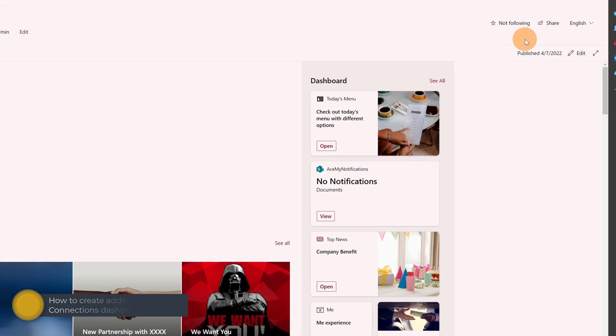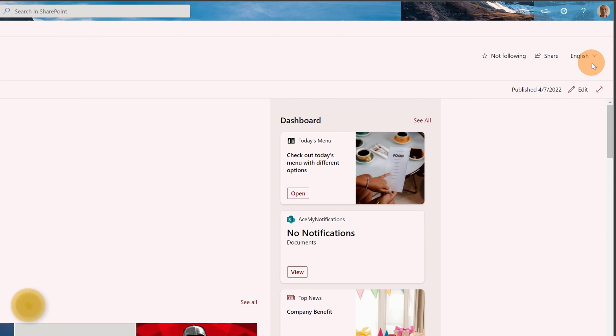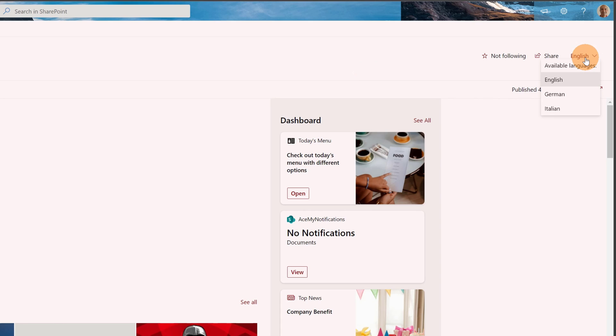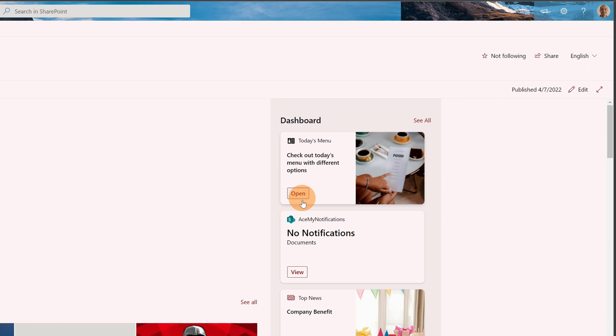This site is available in English because this is my favorite language in SharePoint. When I want to switch between languages, all I need to do is click on this dropdown: English, German, and Italian. The dashboard is always displayed with the same language, but as I mentioned, Microsoft has now offered the option to create additional dashboards for every language.